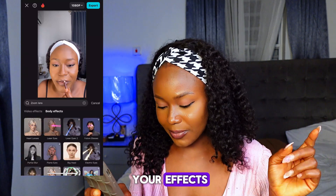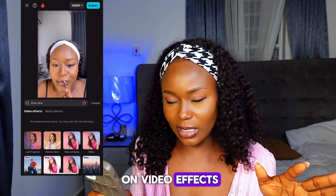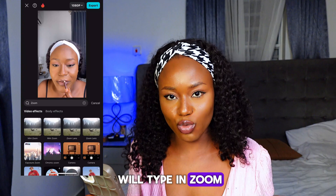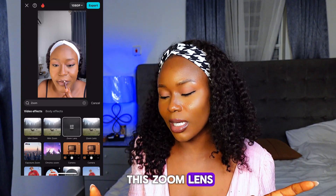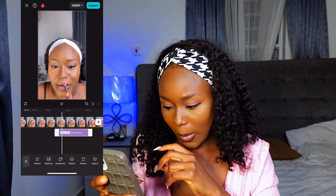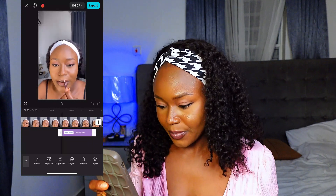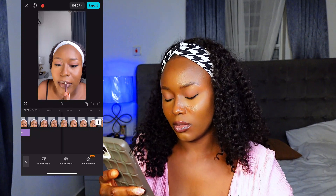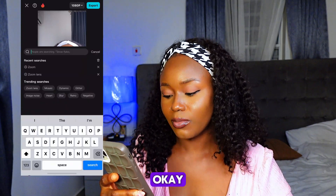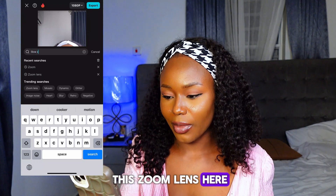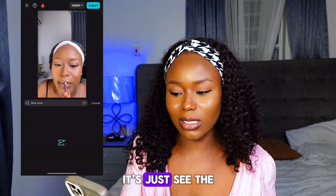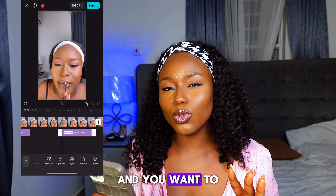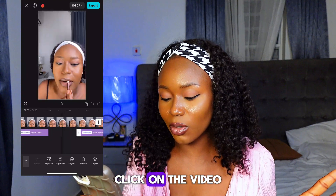You can come to Effects and click on Video Effects. Type in 'zoom' — there are a couple of options. You can click on Zoom Lens depending on how you want the zooming effect to be. You can see the way it just zooms on your face, but it's fast.